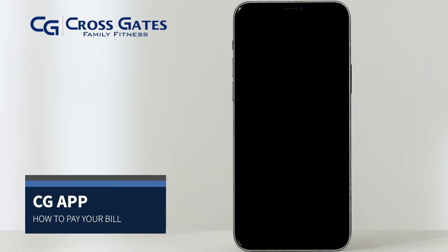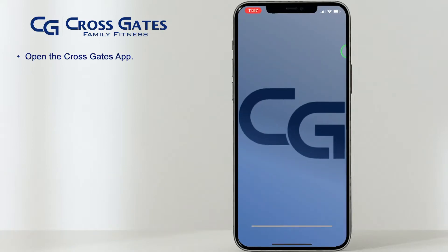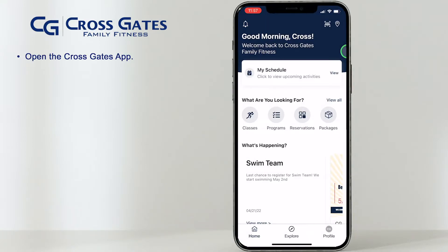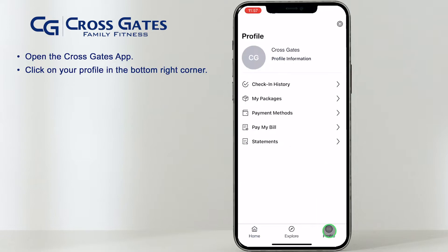How to pay your bill. On the home screen of the app, click on your profile in the bottom right corner. Select Pay Your Bill.